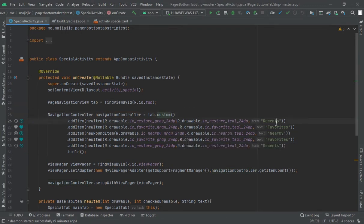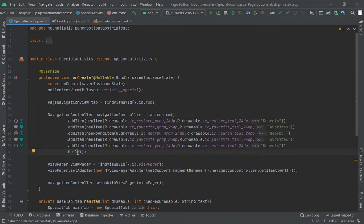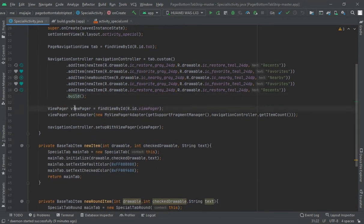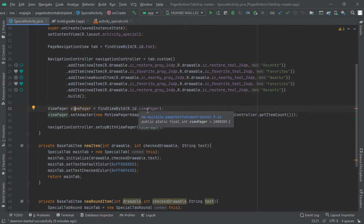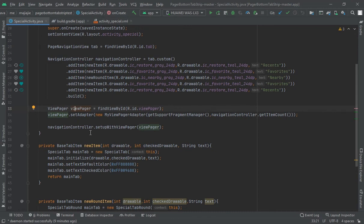Then create one page navigation controller and tab custom. Add these driver files and the same here by names also. Now here, view pager - find view by ID for the view pager.